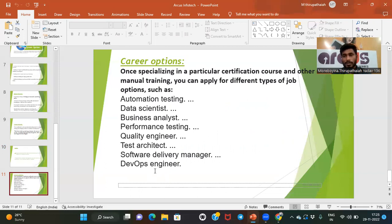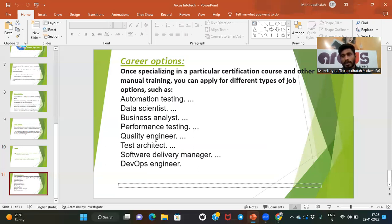Career options after manual testing training include applying for different types of jobs such as automation testing, data scientist, business analyst, and performance testing. Performance testing has more demand in the IT market nowadays and is very important. Other roles include quality engineer, test architect, and software delivery manager.